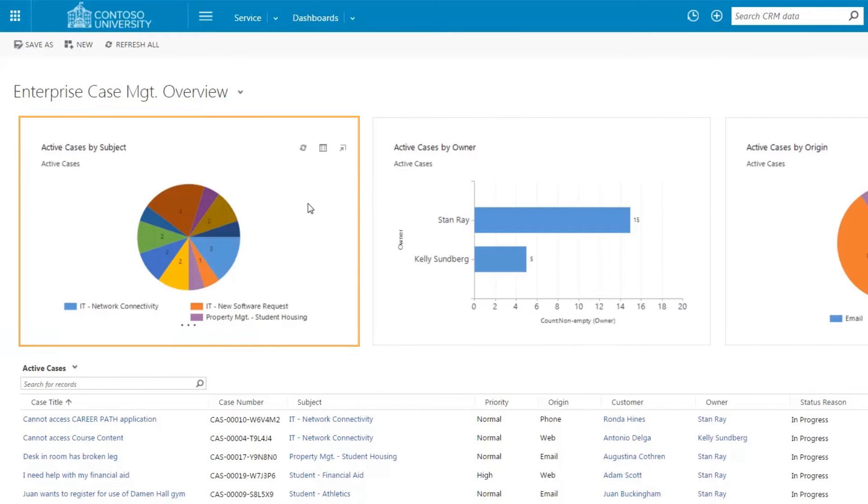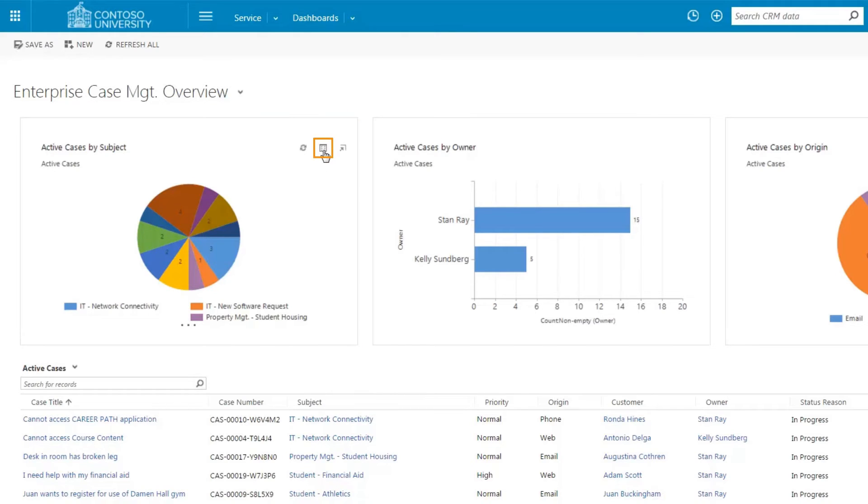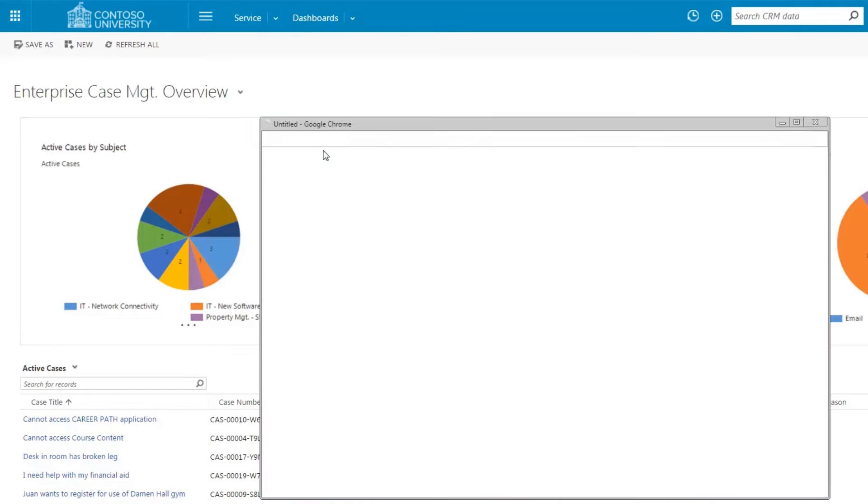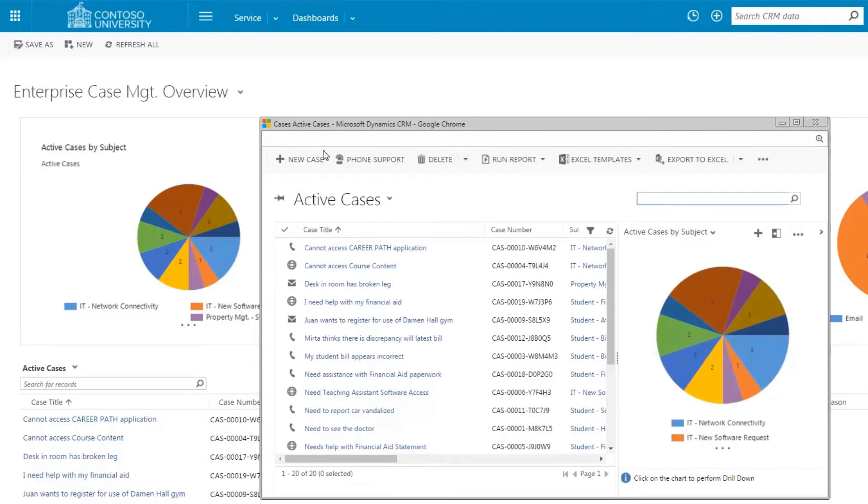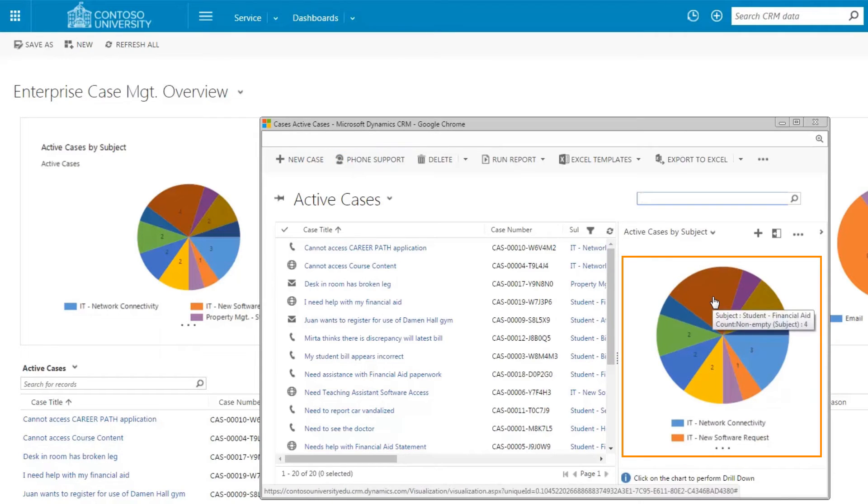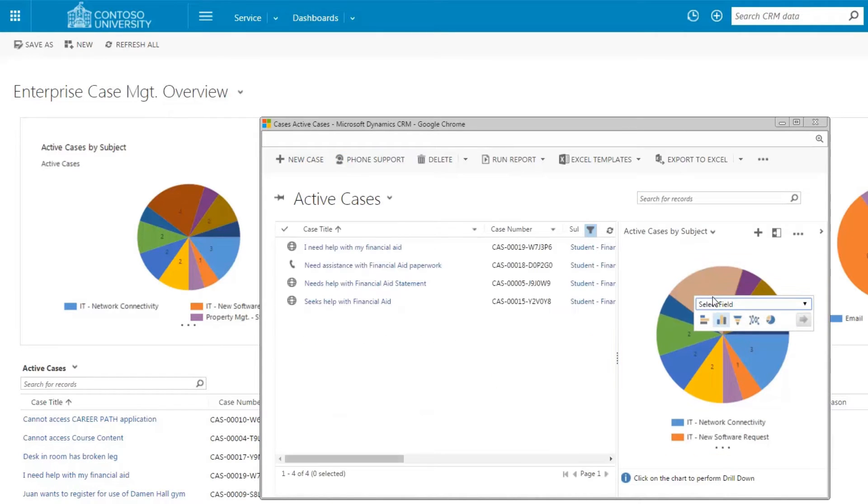The pie chart active cases by subject filters the records by reason for the request. Charts allow for drill throughs to specific records comprising the chart. In this example, we are filtering to view only financial aid cases.